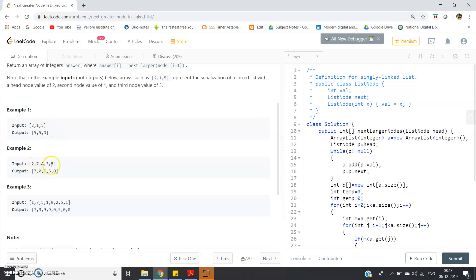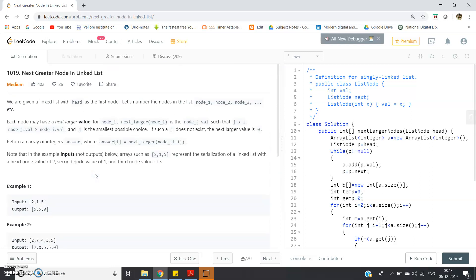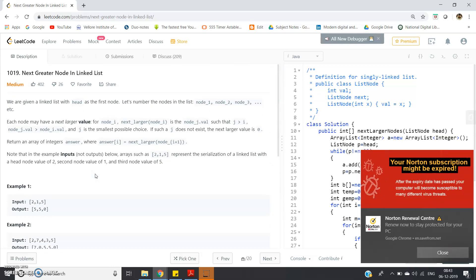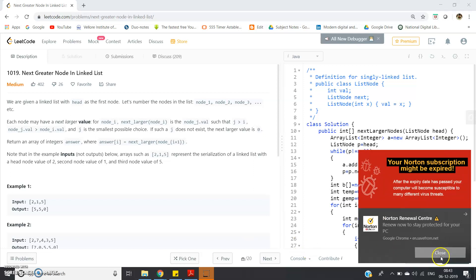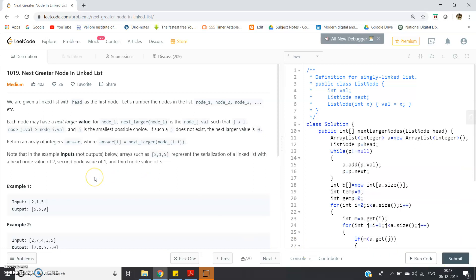For the second example [2,7,4,3,5]: for 2, the next greater is 7; for 7, the next greater is nothing so zero; for 4, the next greater is 5; for 3, the next greater is 5; for 5, there is no next greater element so that's zero. Now, how can we write the code? Working with linked lists is a bit difficult, so what we will do is traverse the linked list from beginning to end, extract the value of each node, and store it in an ArrayList.